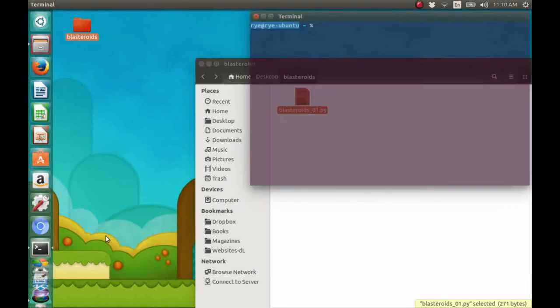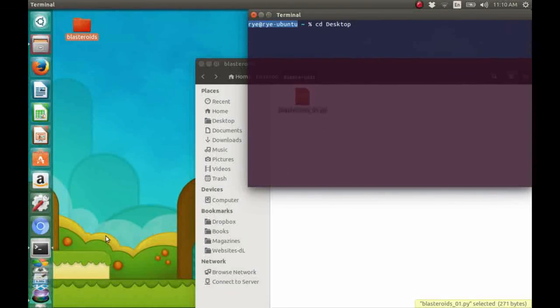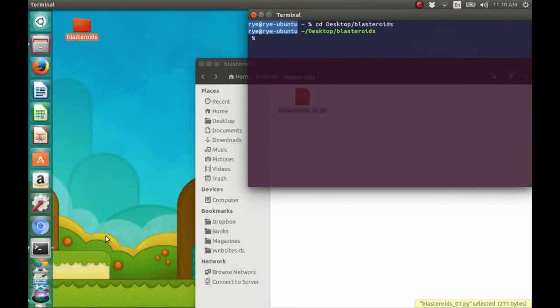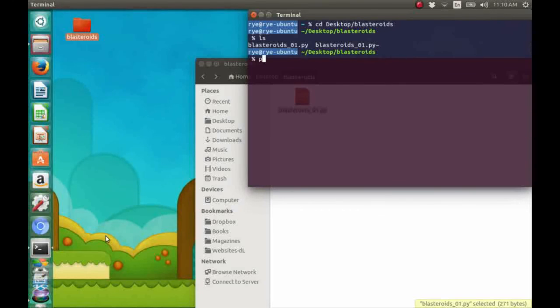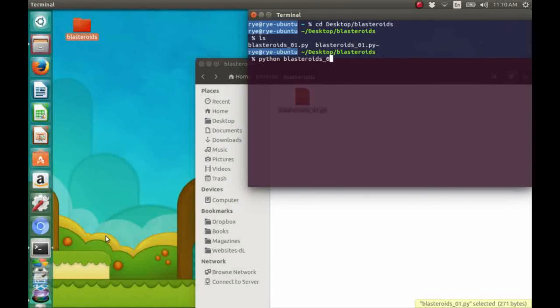So, for me, using the terminal, I'll change directory into Blasteroids on my desktop since that's where I saved it. To run it, I'm going to type python then the file name blasteroids_01.py.